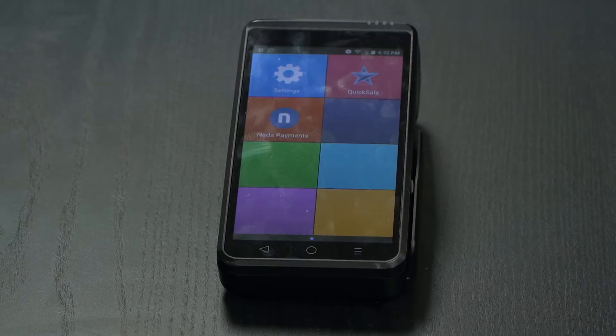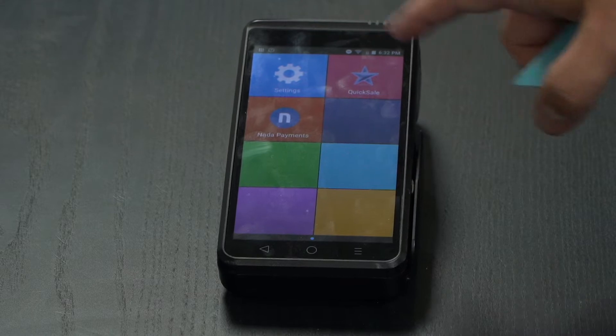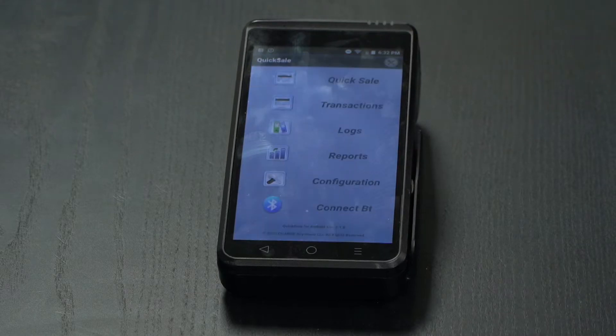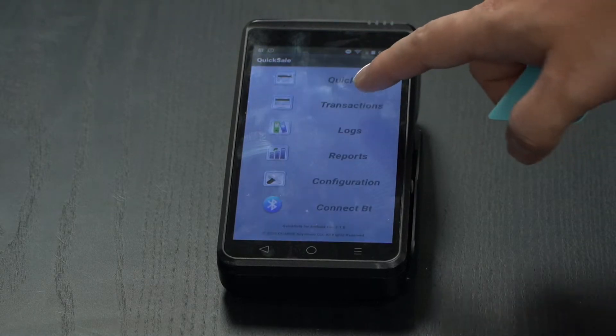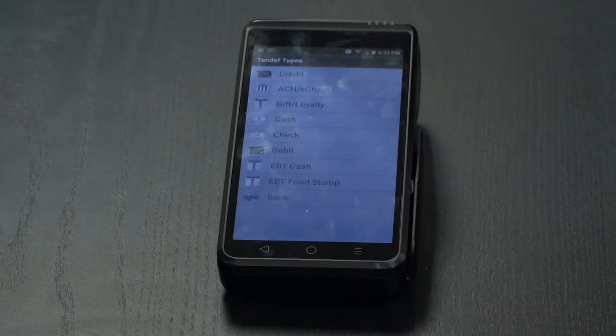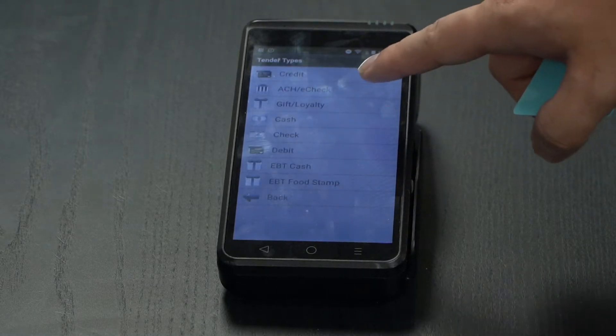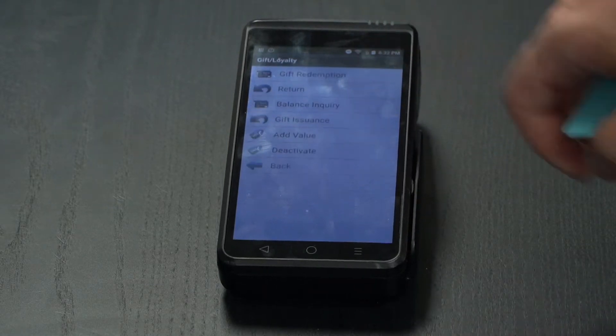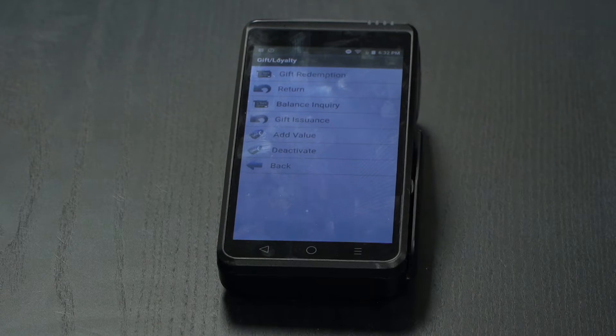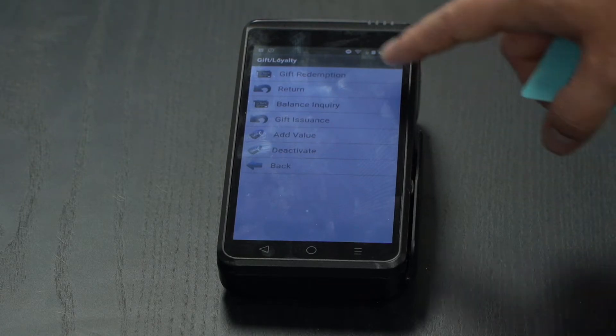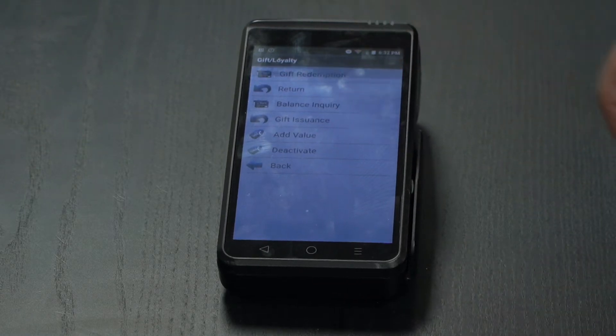Charge Anywhere, how to run a gift redemption: select Quick Sale, then Transactions, Gift and Loyalty, then select Gift Redemption.